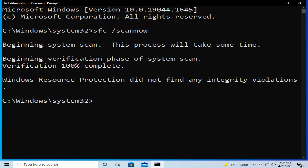When the process is ending, you will receive this message: 'Windows Resource Protection did not find any integrity violations.'